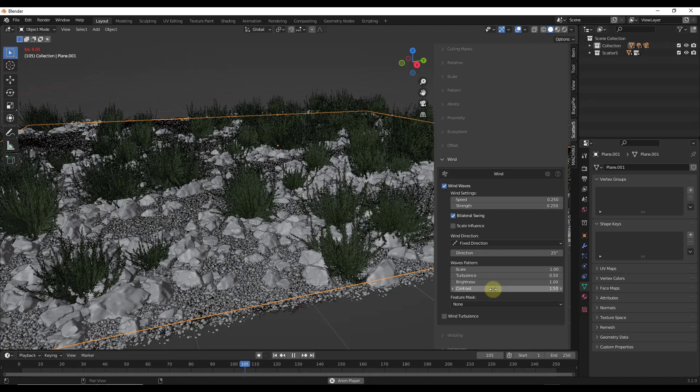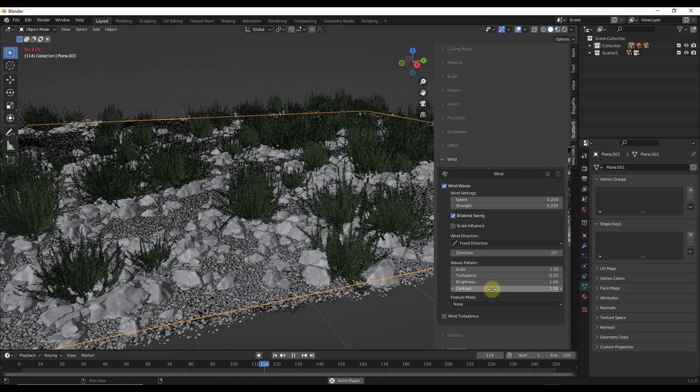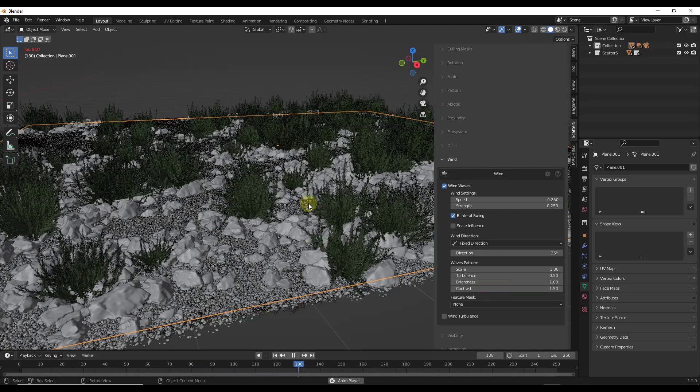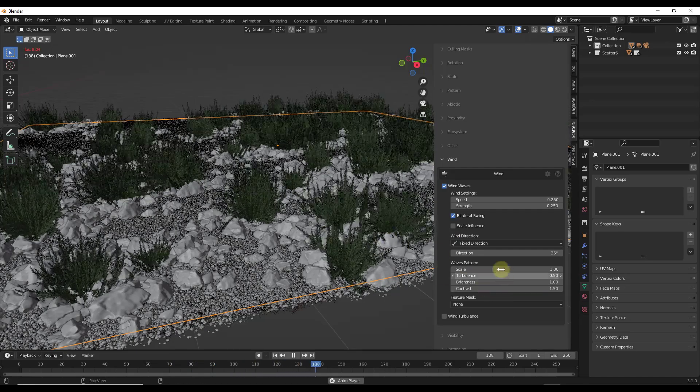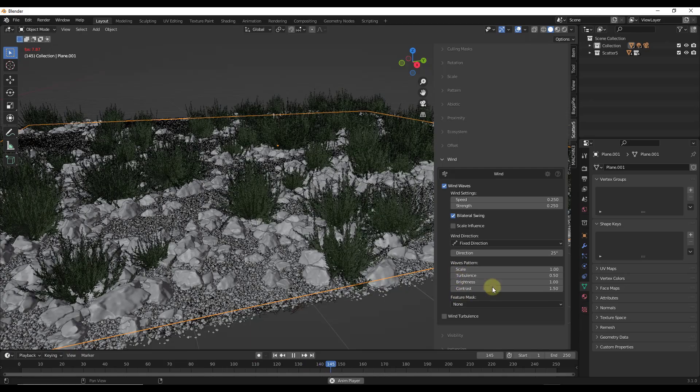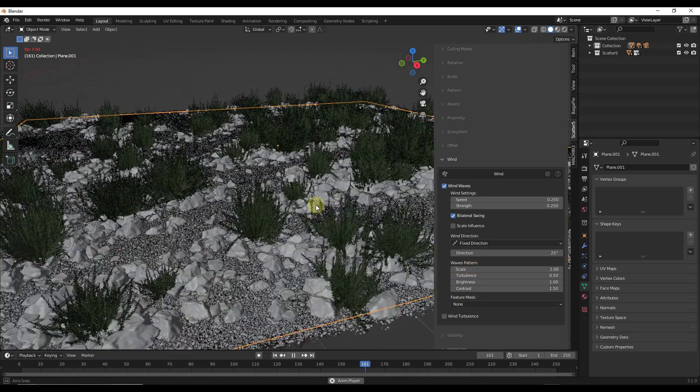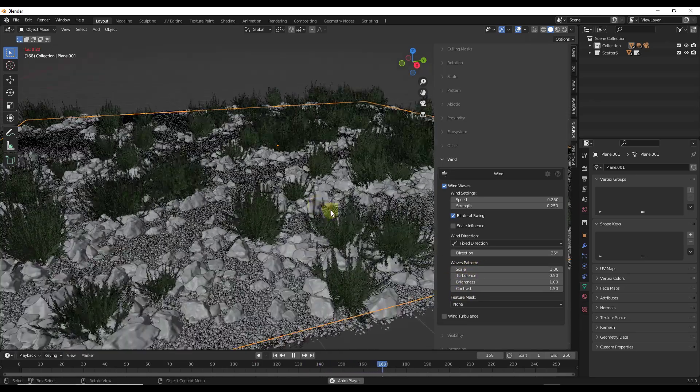You can also adjust things like the turbulence, which means you're going to get a less uniform effect because it's basically going to generate some additional noise. So you can play around with these settings to get the result that you want. I think this is basically using a mask behind the scenes to simulate wind.